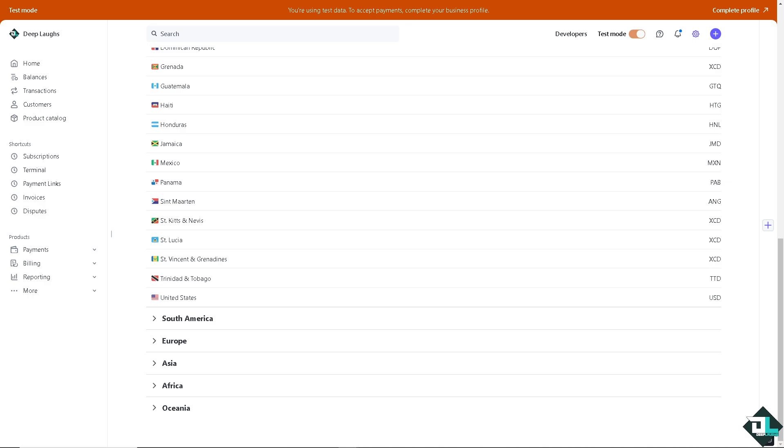And by accepting multiple currencies, you can cater to customers in different countries, making it easier for them to purchase from your business without dealing with currency conversion fees.